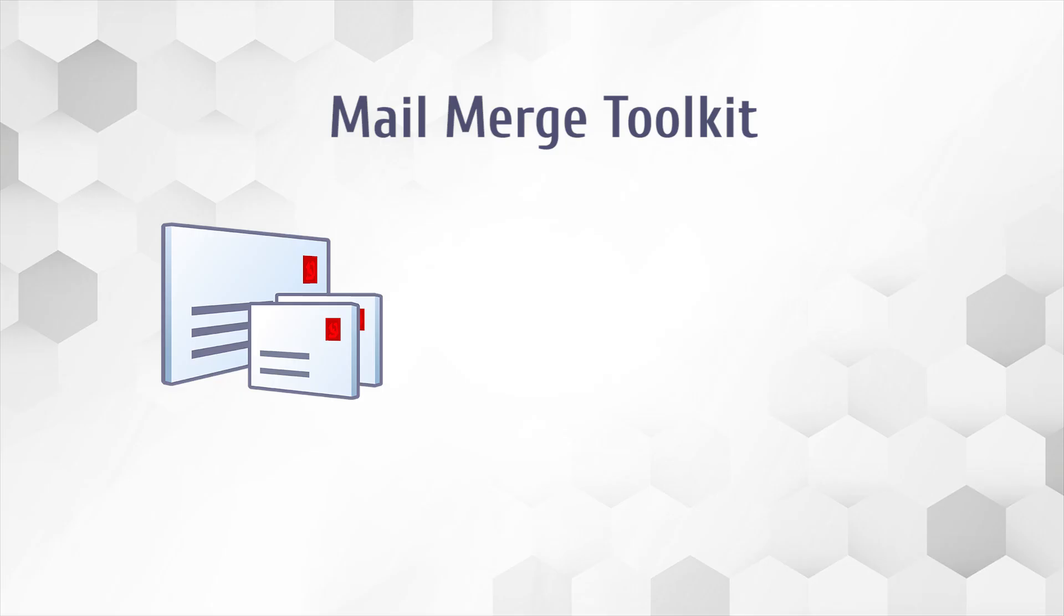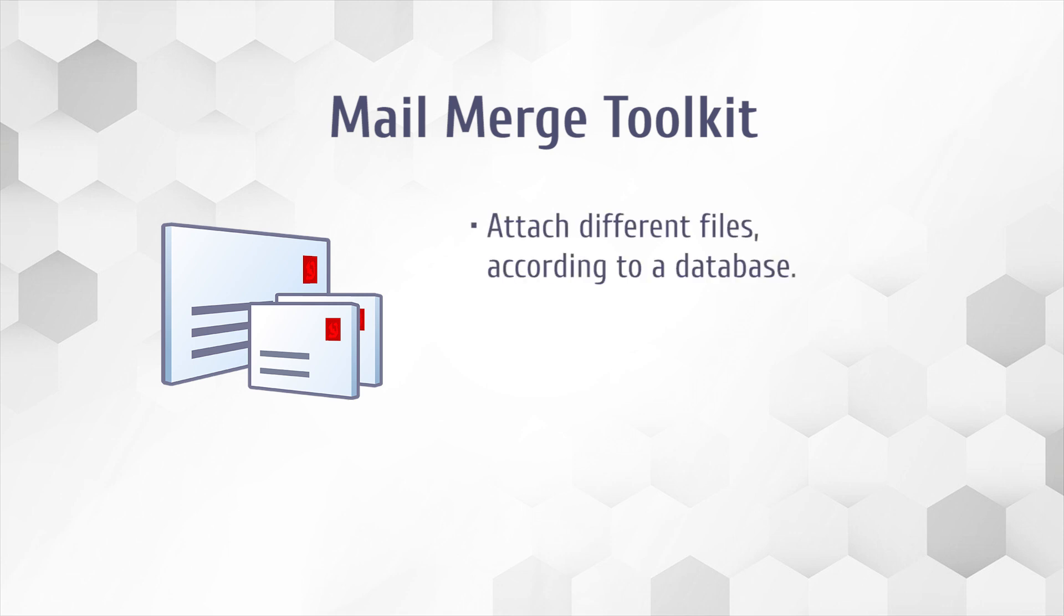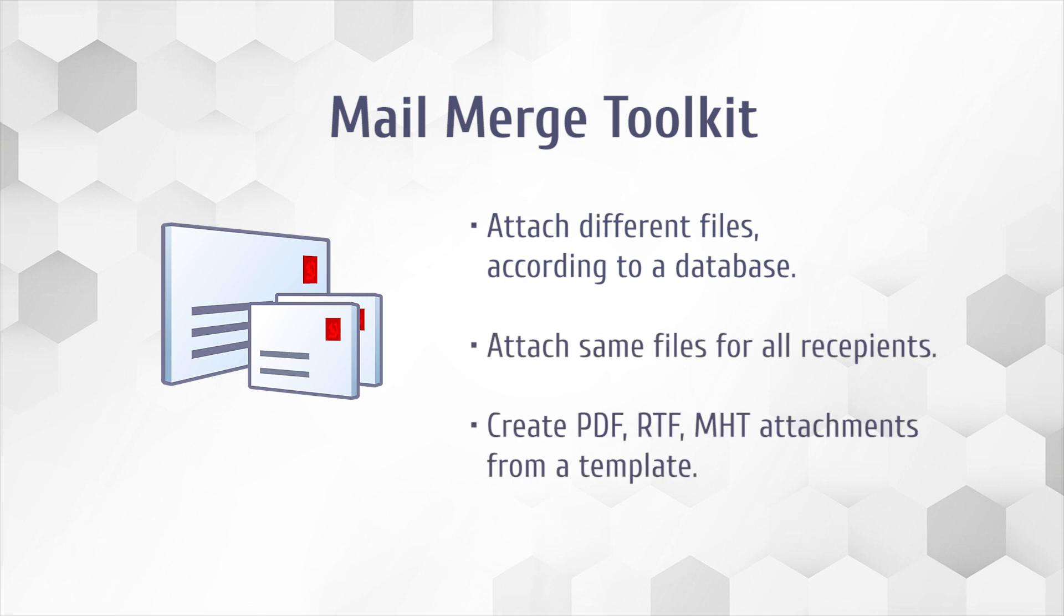To summarize, Mail Merge Toolkit adds multiple ways of adding files during the Mail Merge. It can attach individual files for each recipient, same file for all, and even create different types of attachments from the template including PDF. To learn more about other awesome features, check out our website or other videos.